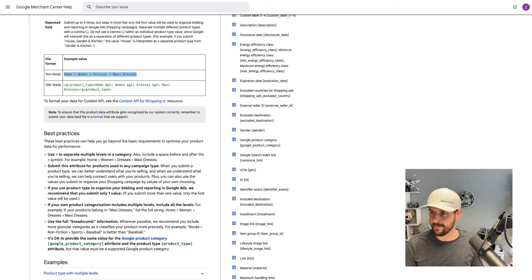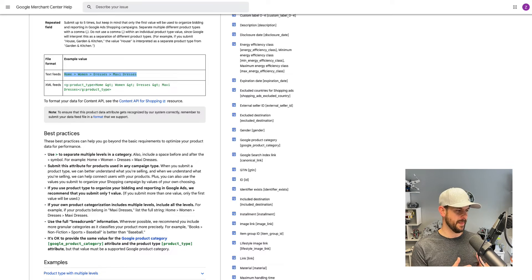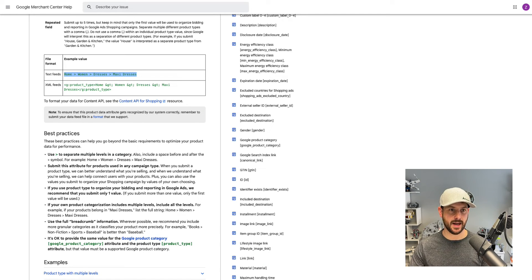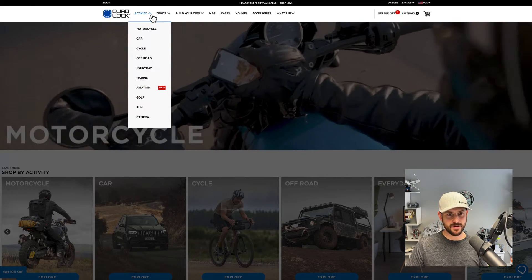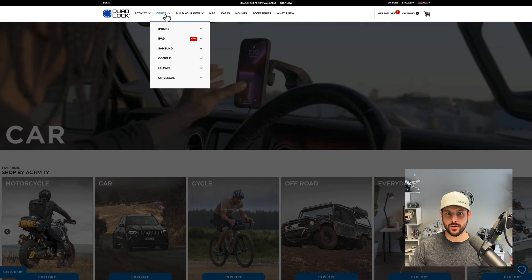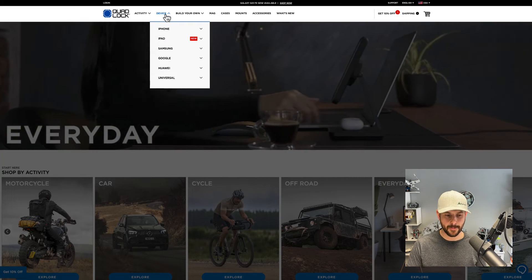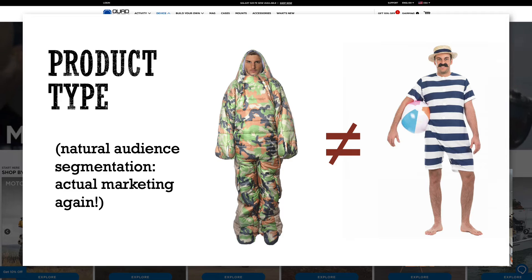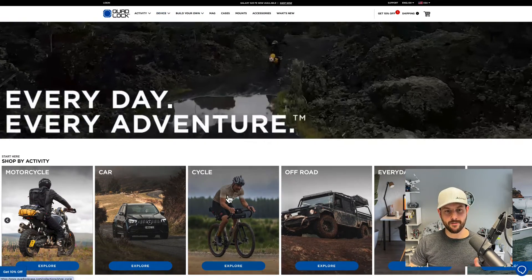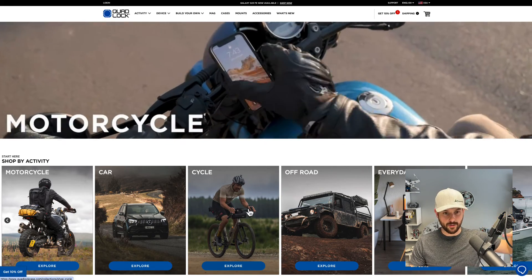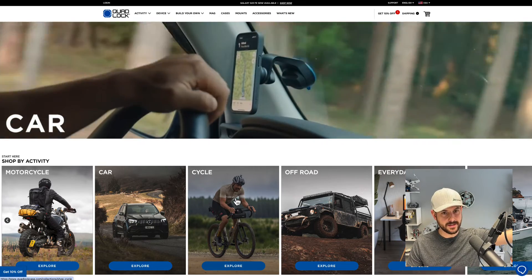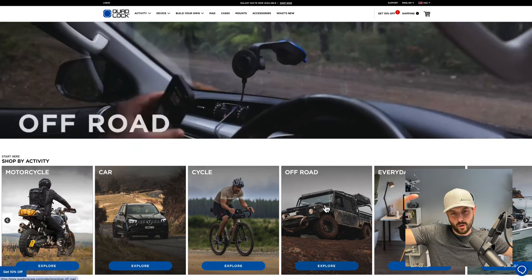Using product type for campaign segmentation is something I've been advocating for years, and I think it's still an undervalued approach. Product type should mirror how your products are already categorized, and those categories often follow a specific audience. People interested in one type of product are different from people interested in another — for instance, your cycling mount customers versus your off-roading mount customers.